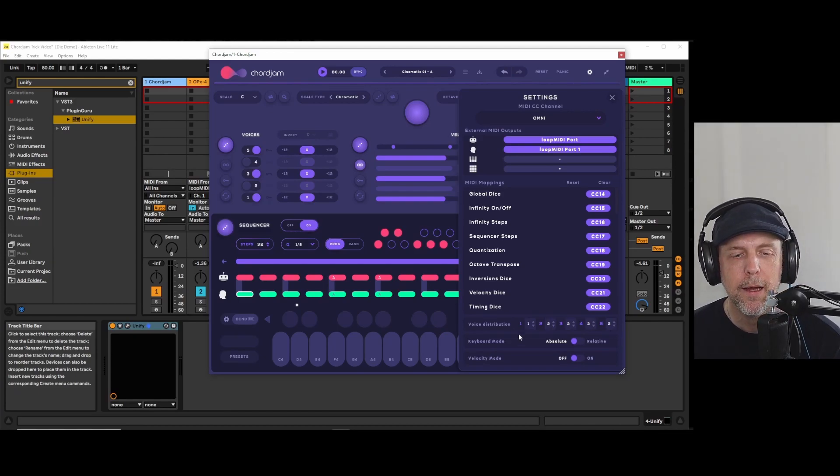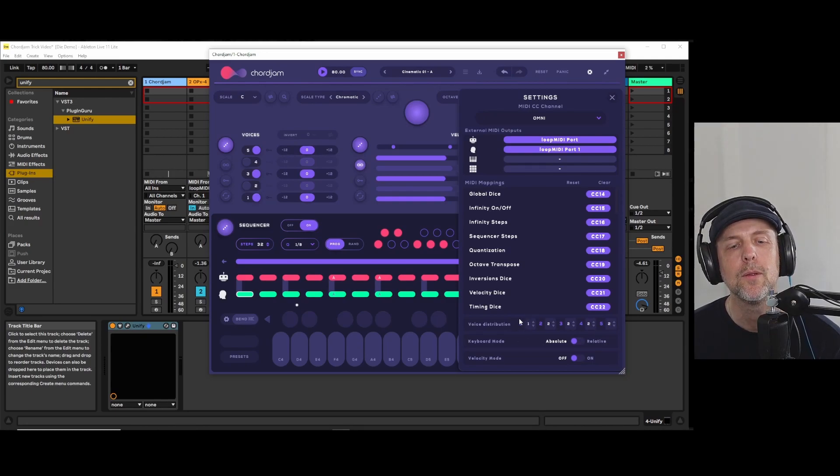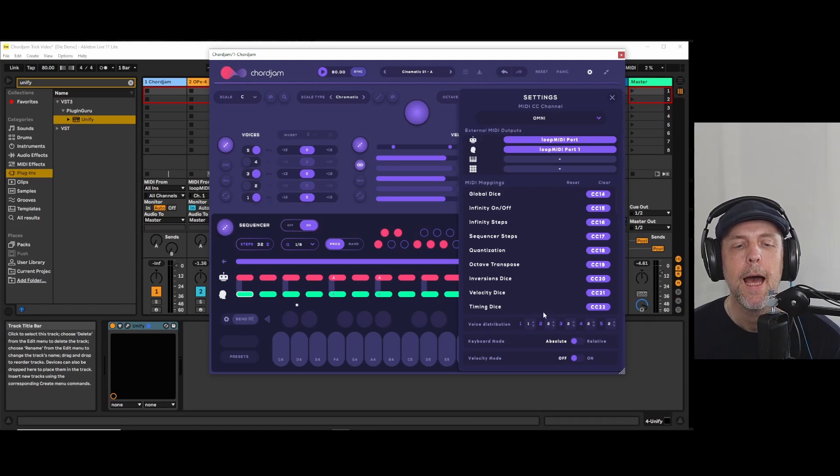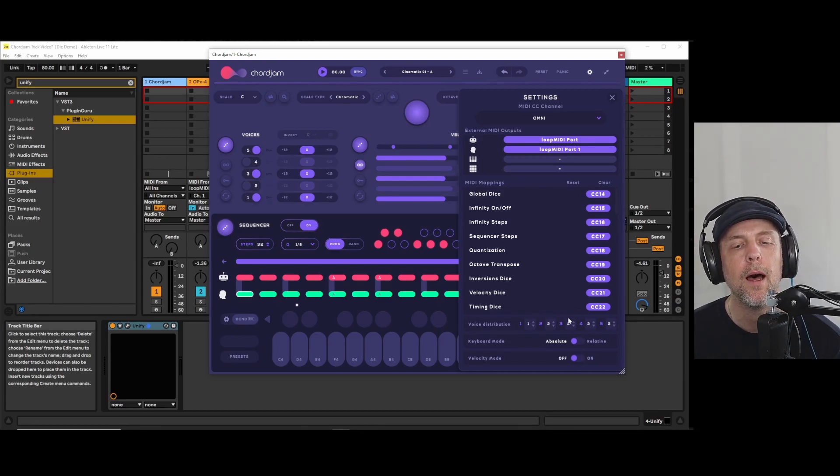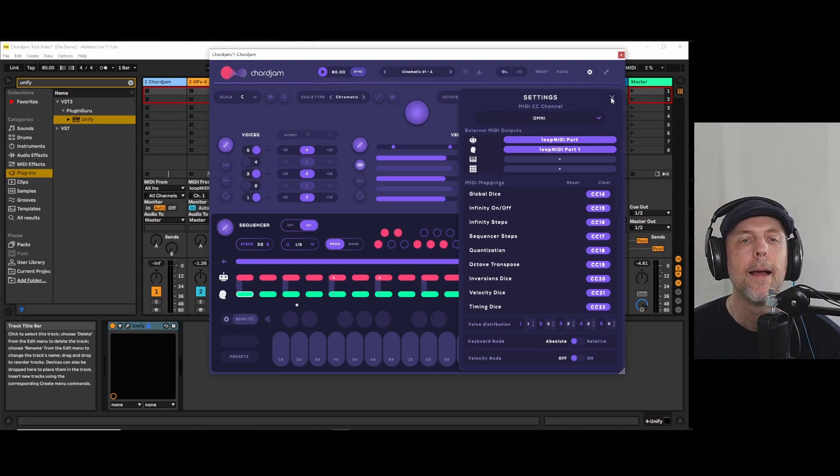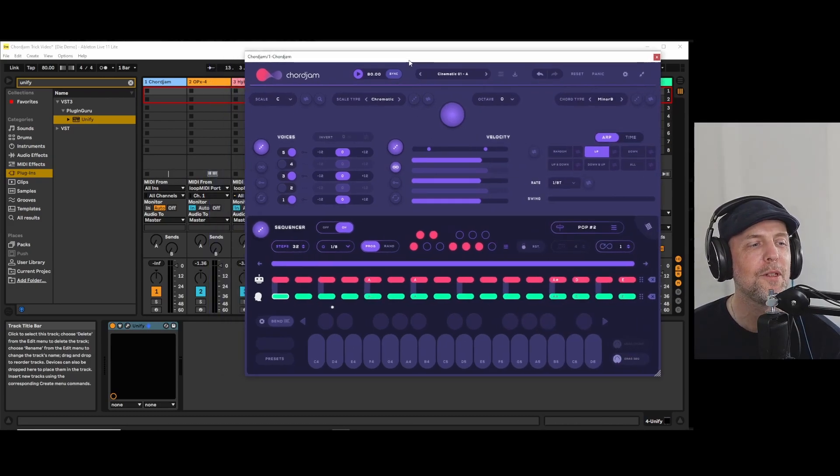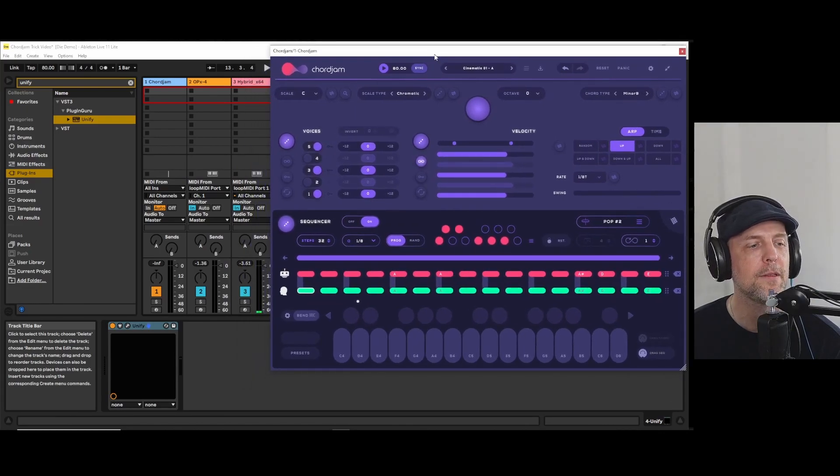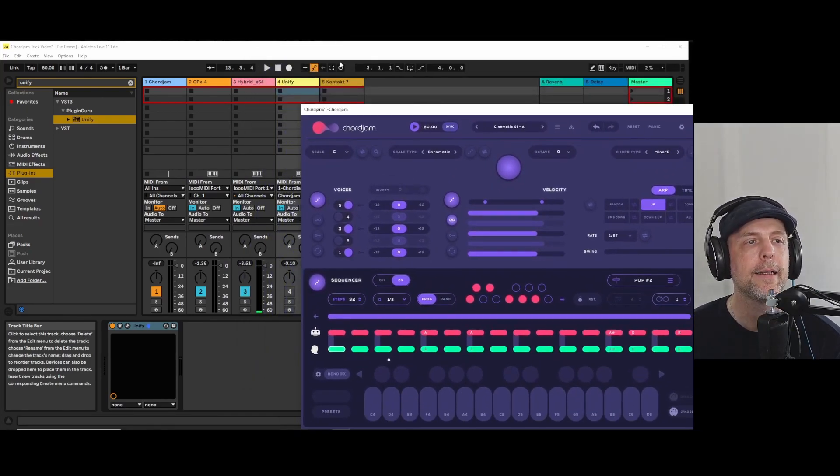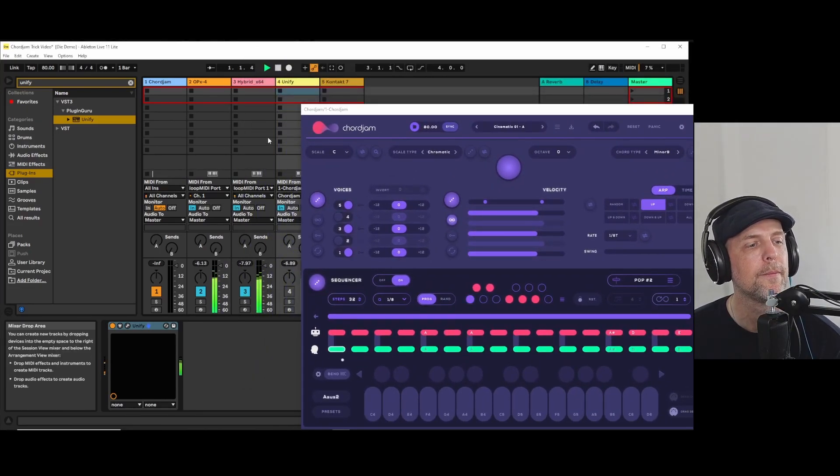So as you can see, I just made one channel that's going to channel 1, one voice that's going to channel 1, and all the other voices are going to channel 2. So there's one thing that you should know about this voice distribution, and I have to show it to you.